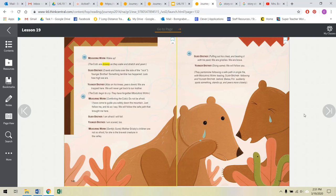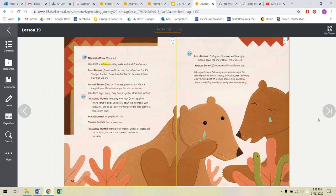Older brother, I am afraid I will fall. Younger brother, I am scared too. Measuring Worm gently, surely, Mother Grizzly's children are not so afraid, for she is the bravest creature in the valley. Older brother, puffing out his chest and beating it with his paw, we are grizzlies! We are brave! Younger brother doing the same, we will follow you. They pantomime following a safe path in single file with Measuring Worm leading, Older brother following and younger brother behind.